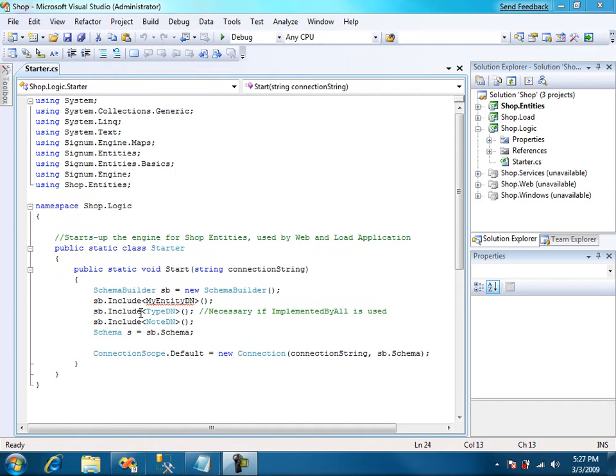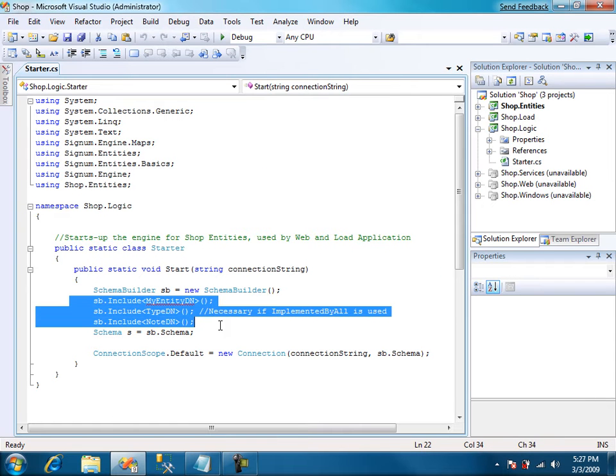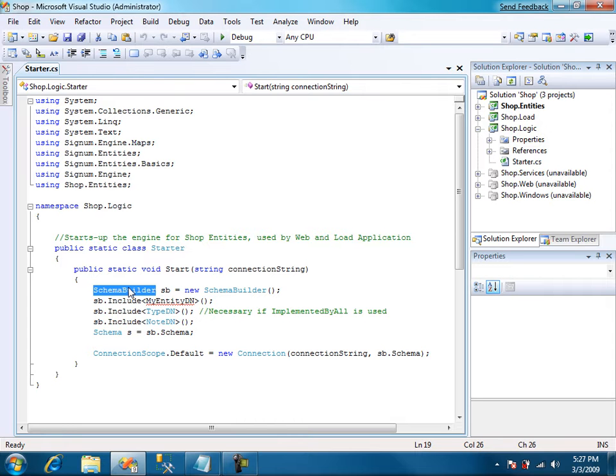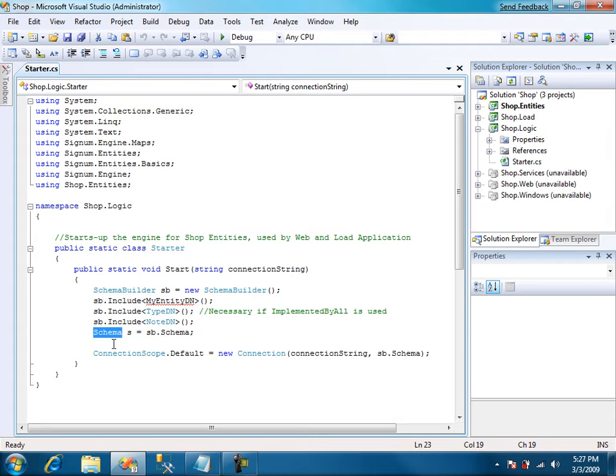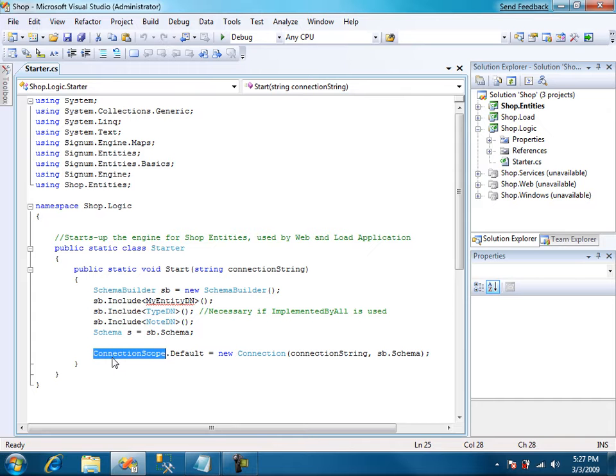It does that by collecting all the entities we want in the database using a schema builder. And finally it produces a schema object as a result. A schema object is a logical in-memory representation of your database. And for Signum engine to start you need the connection string and the schema object.